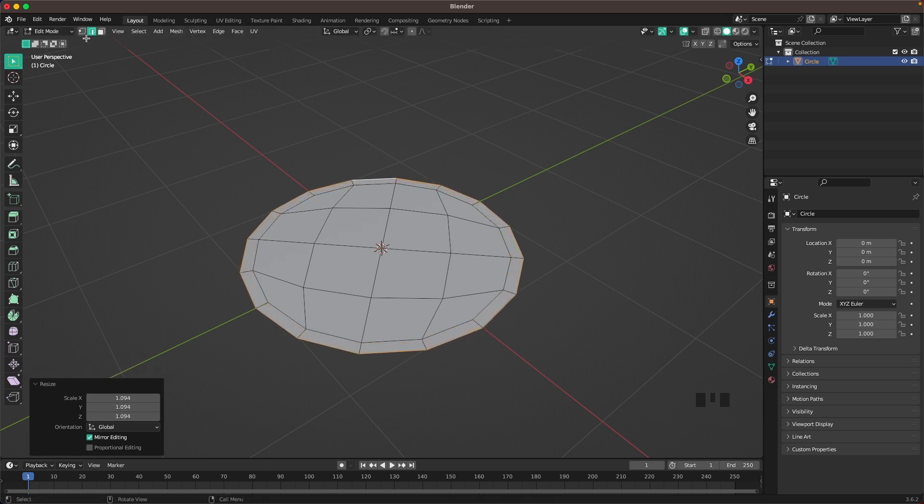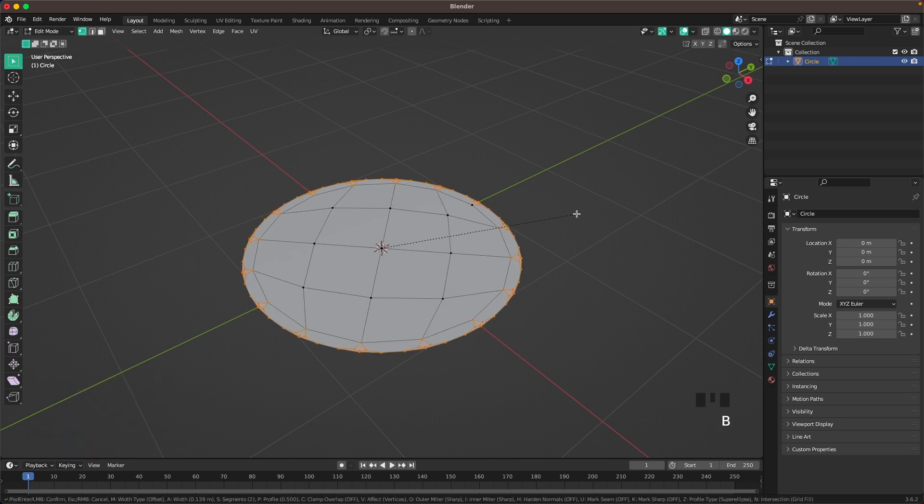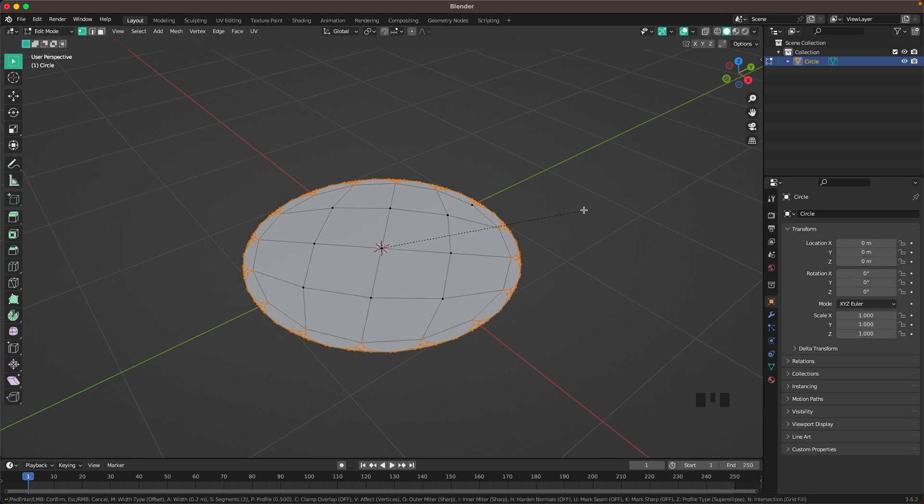Go into Vert Select by pressing 1 or the icon here. Press Ctrl B to bevel and then V. Increase the bevel and make it nice and round.